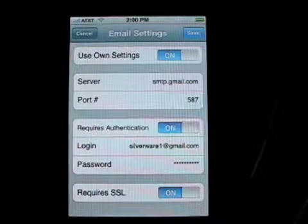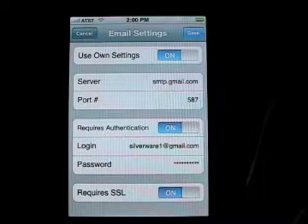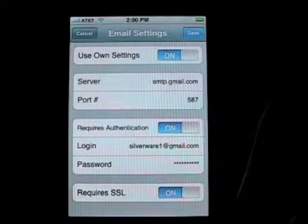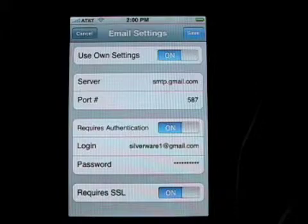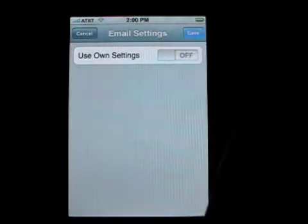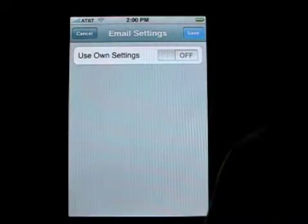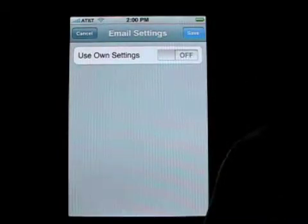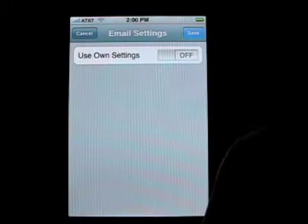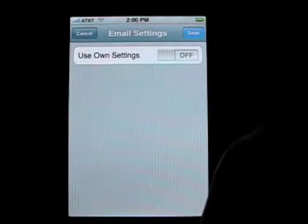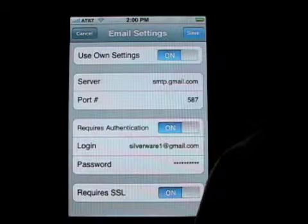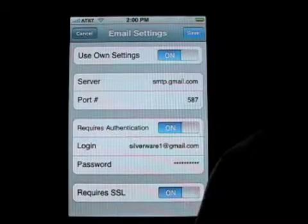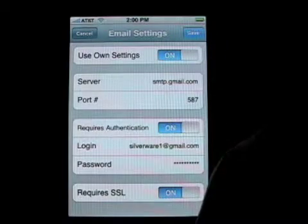The email settings button exposes the email settings screen. When you come into it, it will look like this. To set your own settings you need to turn on the 'Use Own Settings' switch by tapping it and then filling in the rest of the information.